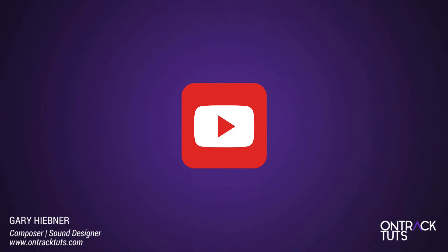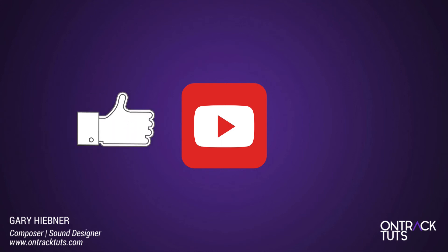I hope this video has been helpful. If you liked it, give it a thumbs up. And also subscribe to my channel if you want to keep up to date and be informed of future videos. So that's how to get on track with Logic's Import Track feature. I'm Gary Hibner from OnTrack Tuts signing out.